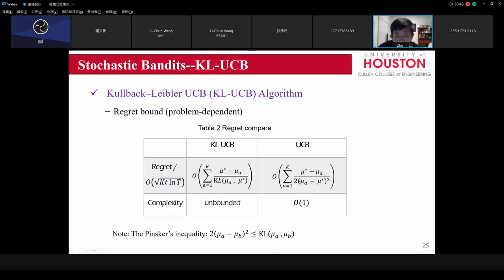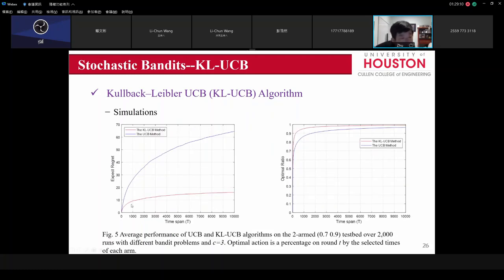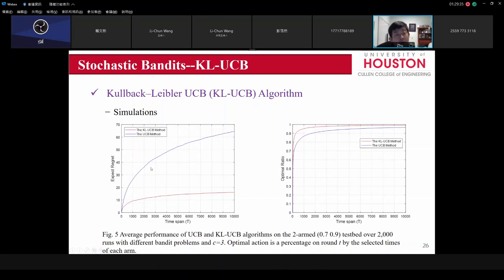Comparing KL-UCB and standard UCB regret bounds: the denominator for KL-UCB is larger than for UCB, meaning KL-UCB achieves lower regret. This is confirmed by simulation — the KL-UCB cumulative regret is much lower than standard UCB. However, the cost is that each round you must compute the KL divergence maximization. So KL-UCB trades per-round computational complexity for reduced regret.